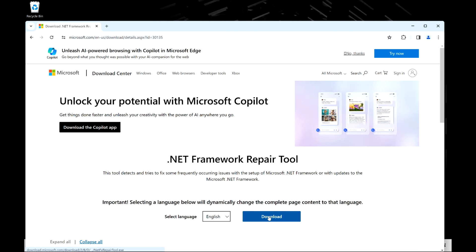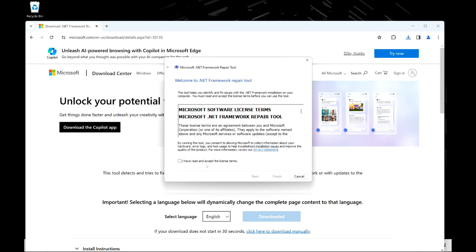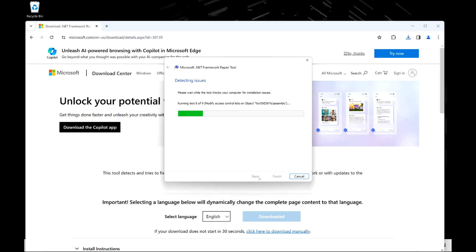First, I'm going to download the .NET Framework repair tool. The link for this is in the description below because commonly this not installing correctly can be a cause for the error. I'm going to trust all and hit next.